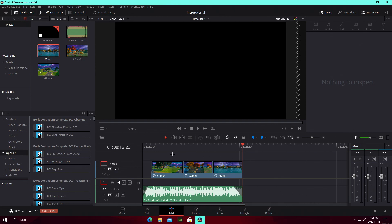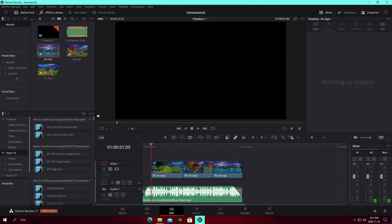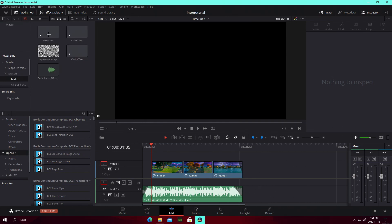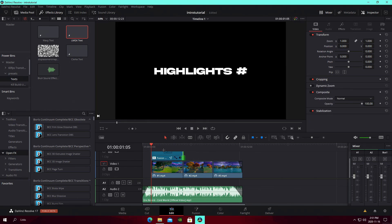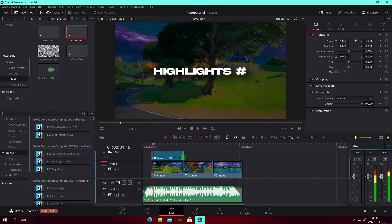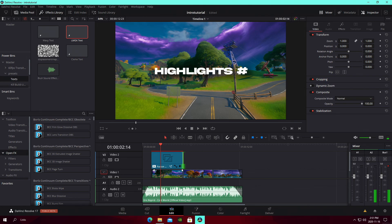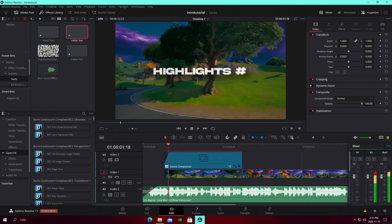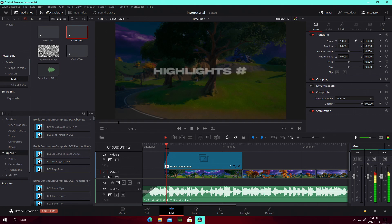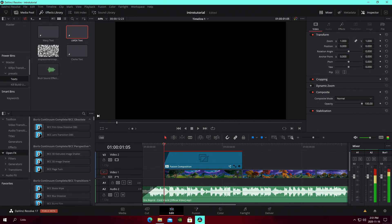Now that our cinematics are laid out in the timeline, I'm going to show off the first text style — the LMGK one. Navigate over to your power bins where we saved them, go to the text folder, and bring up the LMGK preset. Drag it over the top of your first cinematic and extend it. You can match the fade to the cinematic's 0.16 fade-in, so the text fades in with the actual cinematic itself — going frame by frame you can see it fades in together, which looks really cool.